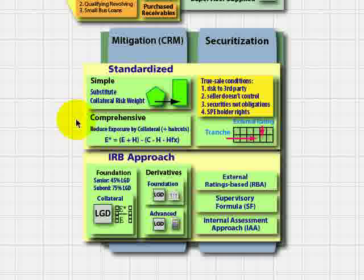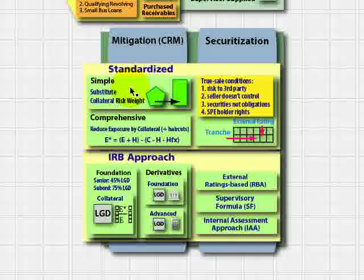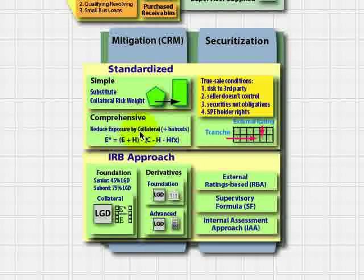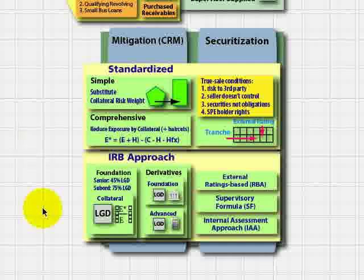The standardized approach is about multiplying an exposure by a risk weight. The key difference between the simple and the comprehensive is that the simple operates on the risk weight, and the comprehensive operates on the exposure. The simple substitutes a risk weight; the comprehensive adjusts the exposure. So hopefully that's a helpful way to serve it up, and now we'll look at the spreadsheet.